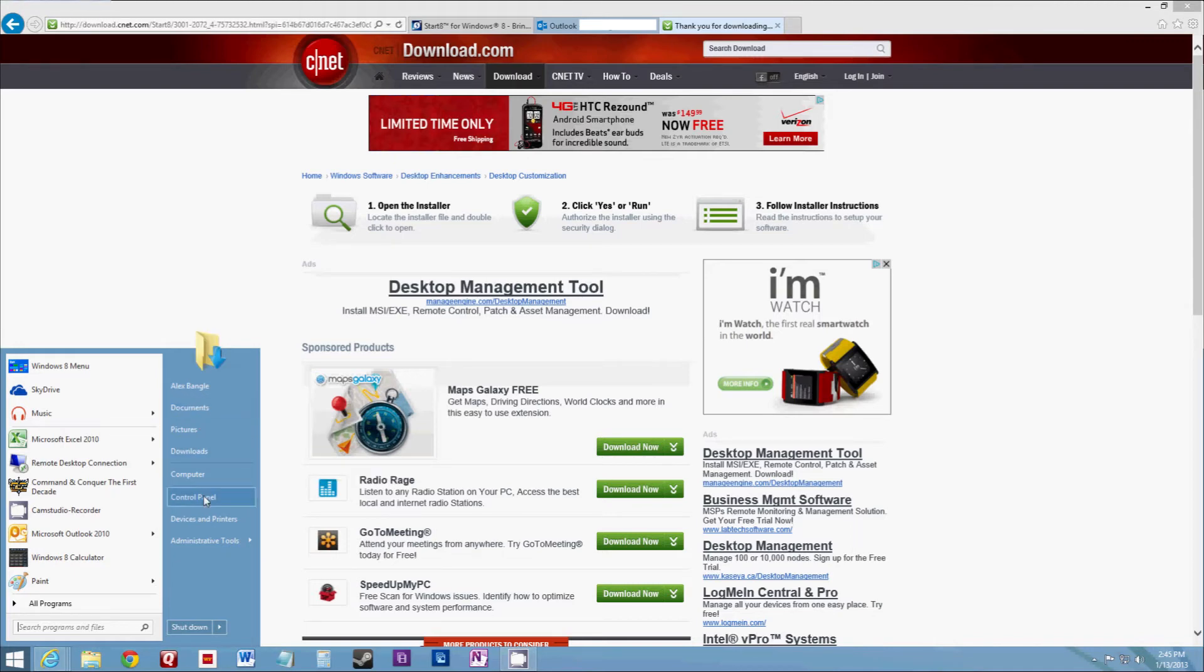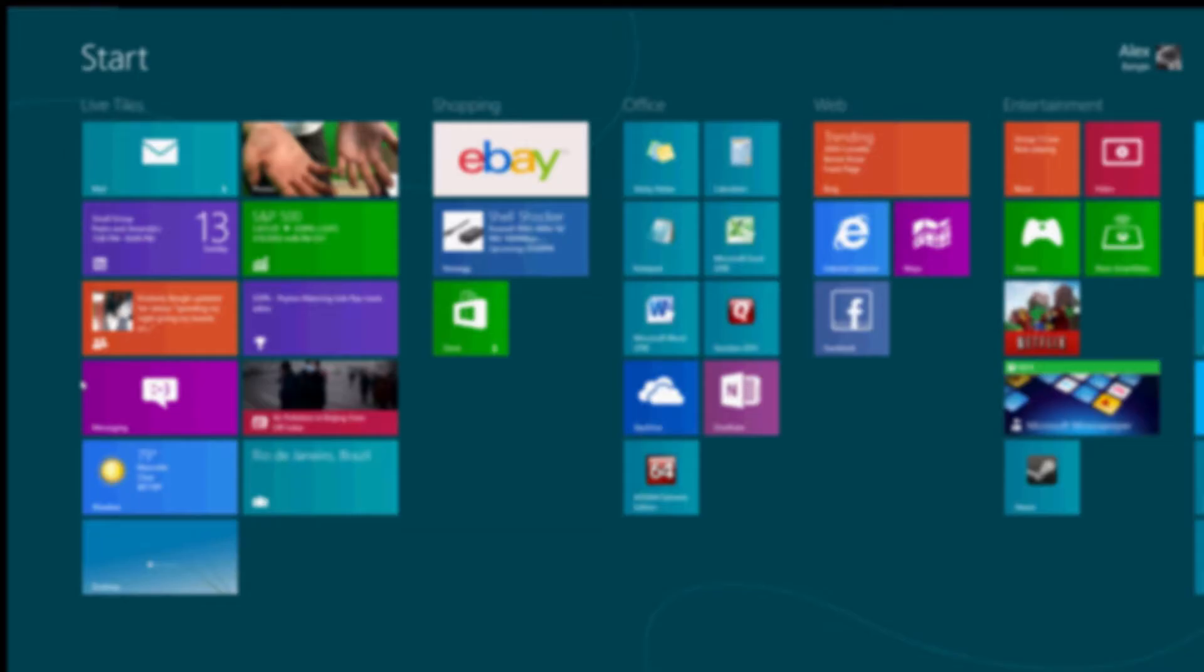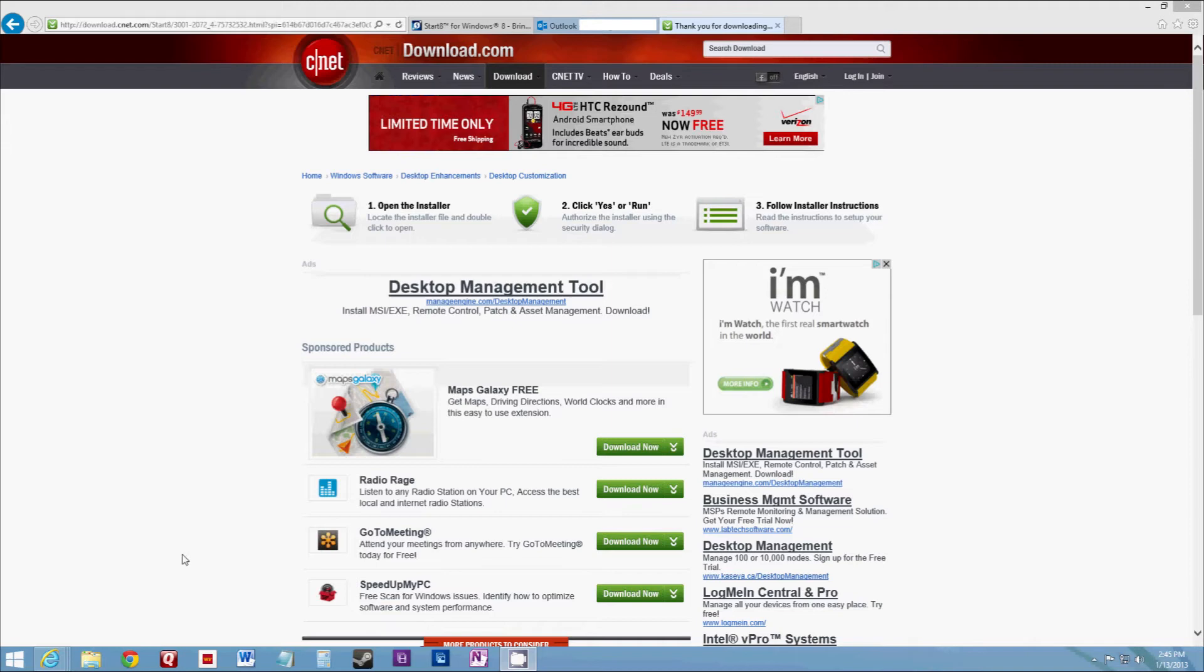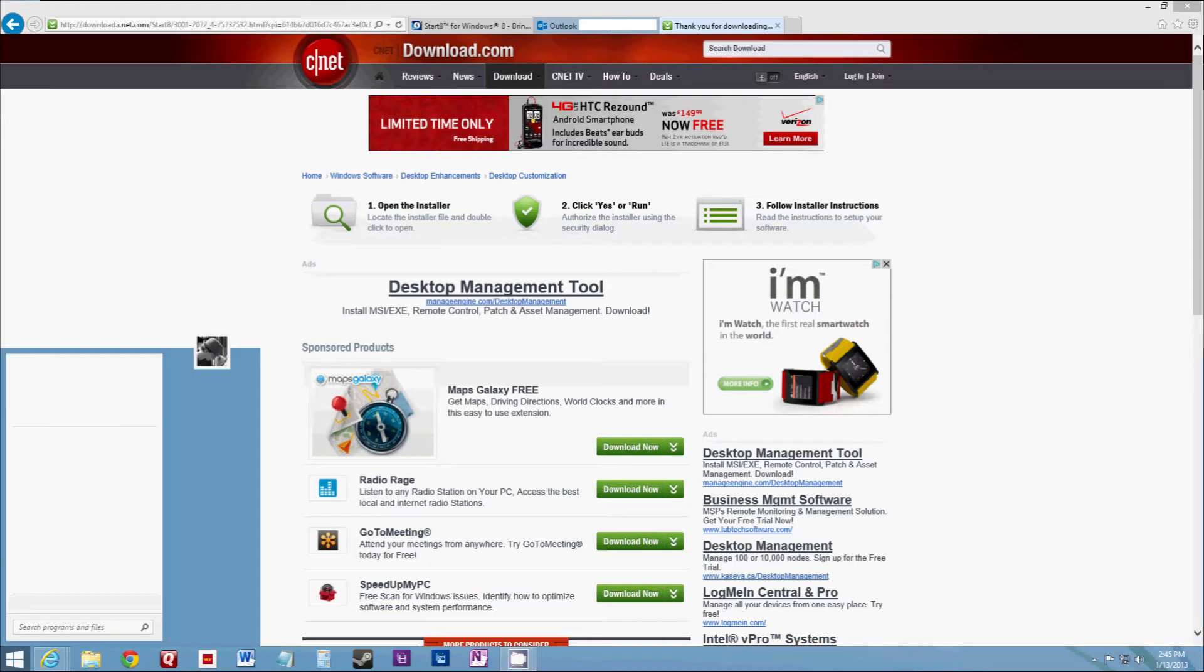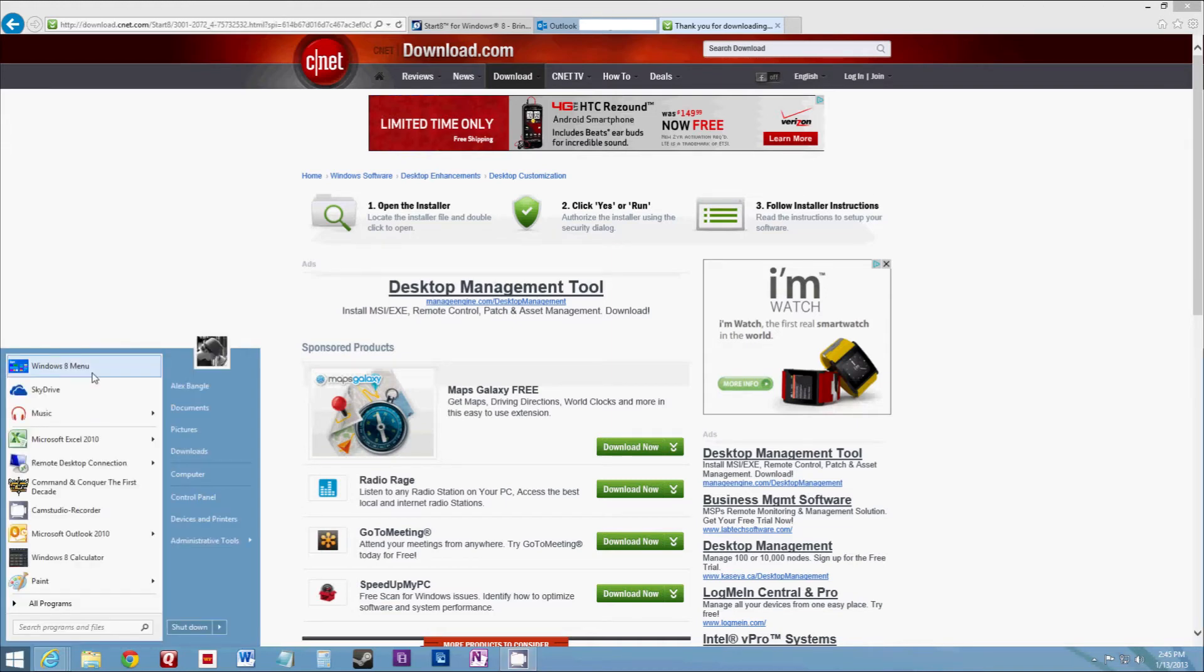And the great thing about it is you still have access to the Windows 8 menu. But you're not stuck constantly going back and forth to it. Now one thing that is nice about this, and it's just a very well made software.